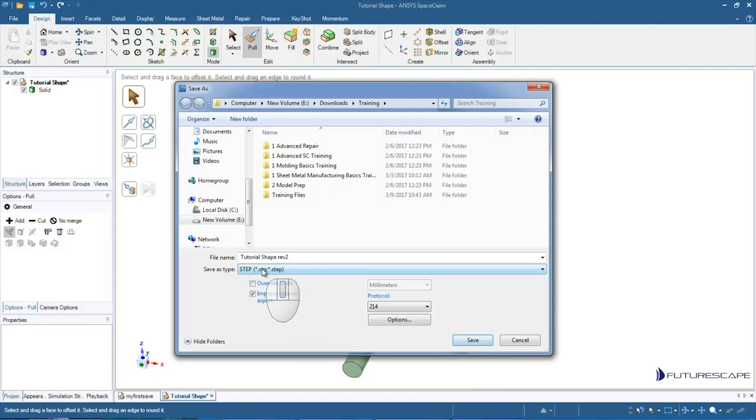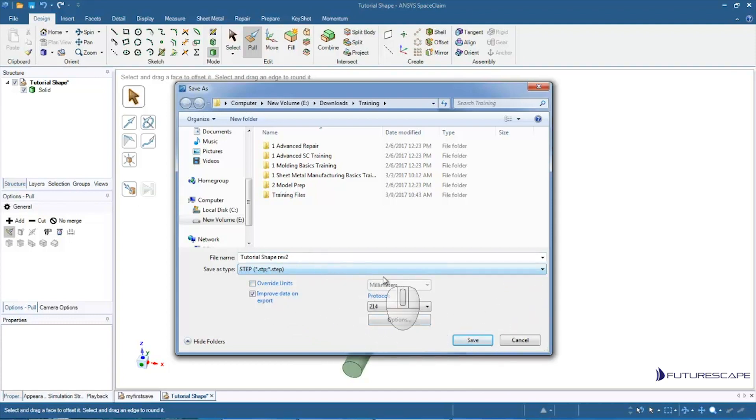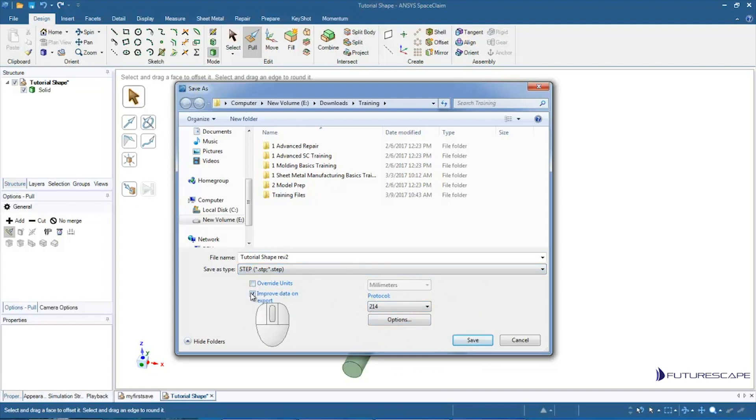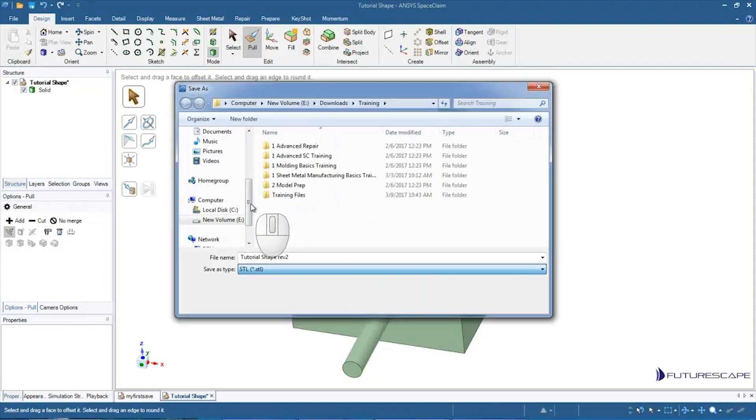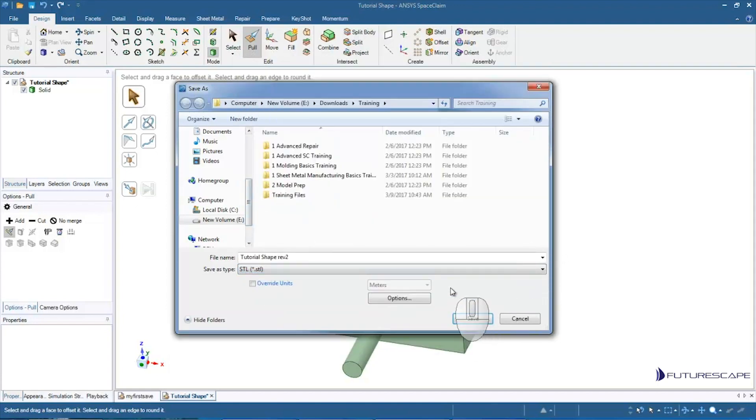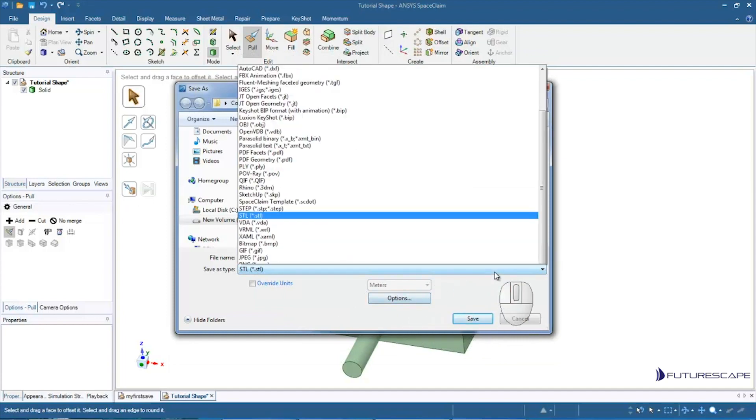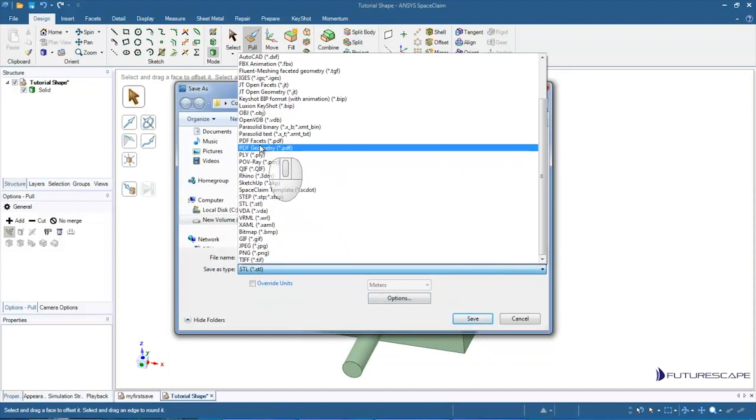Now when I choose a different file type, different options will appear. So if I choose Step, I get these different options: Override Units and Improve Data on Export, things that are particular to that file type. If I try to save an STL, I get different options here. If I save as an OBJ, again similar options to the STL, similar file format.